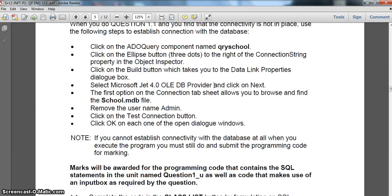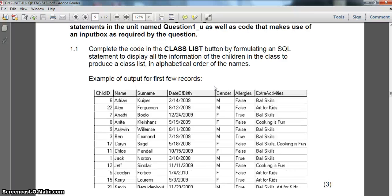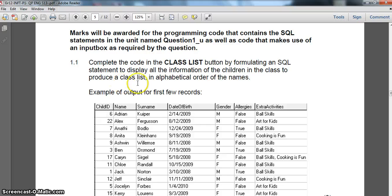Let's head straight to question number one. We must complete the code for the classes button and display all the information of the children - so we must display all the children's information in the class to produce a class list in alphabetical order. That seems like quite an easy one to start off with.